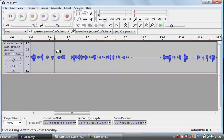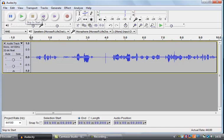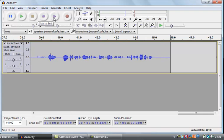The last thing to quickly look at are the play and other controls at the top left. If I hit skip back, that goes right back to the start of the recording. If I click skip forward, that goes right to the end of the recording.